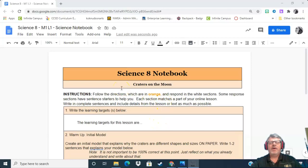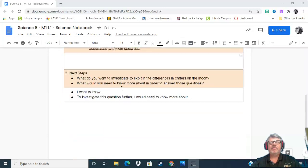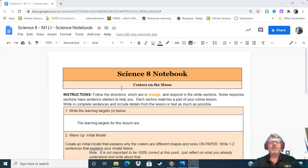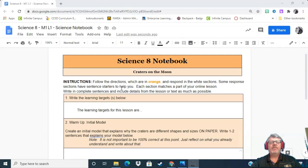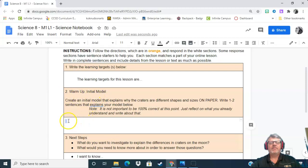So I open up my notebook. This is the one that I downloaded, and I go to the section that I want to insert. So I want to insert it into my initial model.